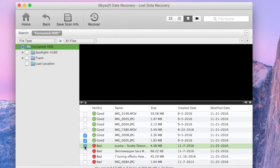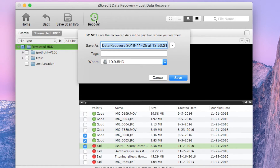Click Recover to retrieve them and save to your desired folder. Remember to save it locally on your Mac or another removable drive, not on your formatted external hard drive. Press Recover. I want to recover it to my desktop.